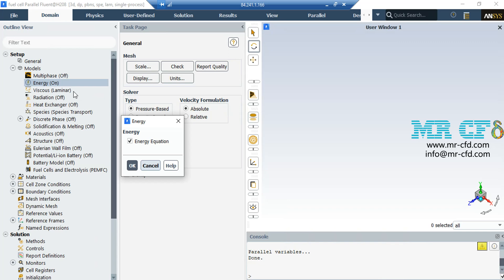Then, double-click on the viscous button and in the appeared window, select Laminar model because the fluid flow entering our computational domain does not have a high velocity and therefore does not have a high Reynolds number, and we can use the laminar model to solve for our fluid equations.